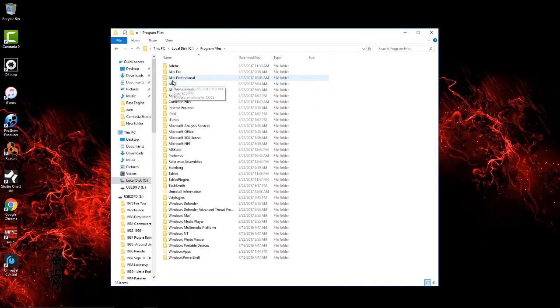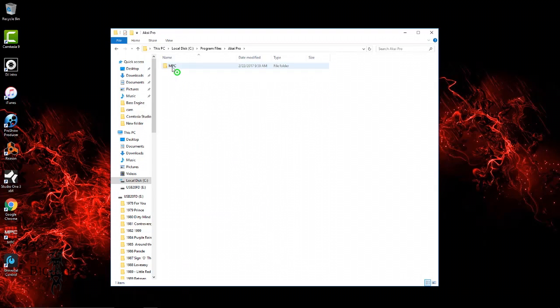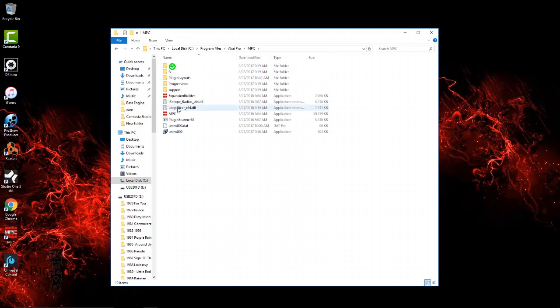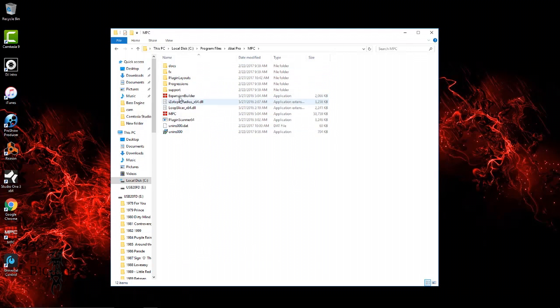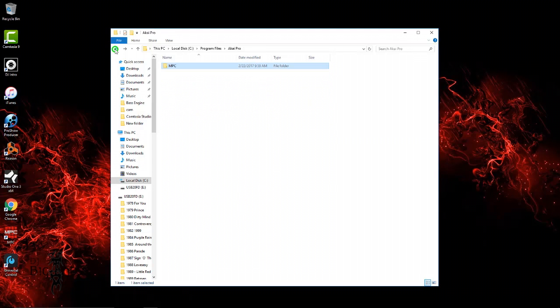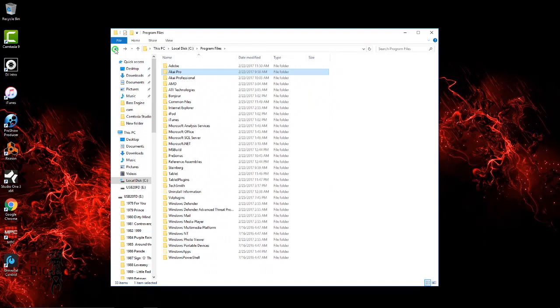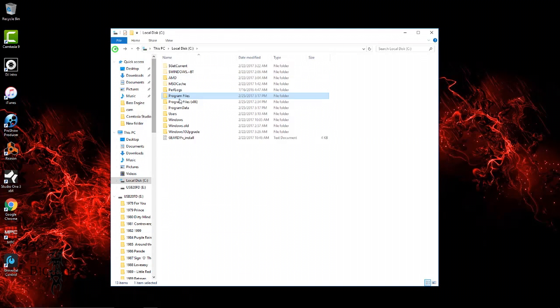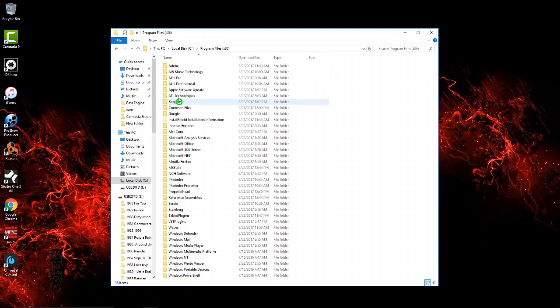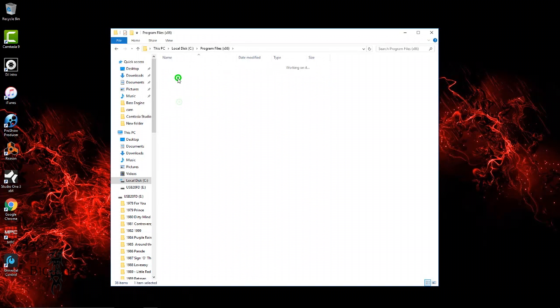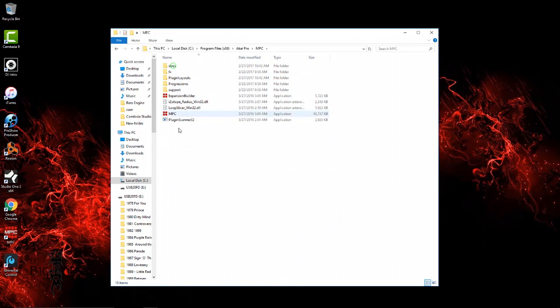I'm going to click on this one and show you - first of all, let me show you the Akai Pro folder. You will not find the MPC VST plugin in here at all, nowhere in there. Even in this one you won't find it, even though you see plugins and plugin layouts.